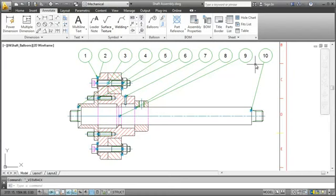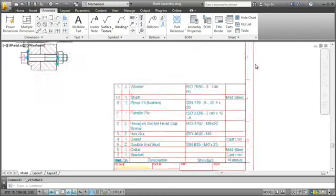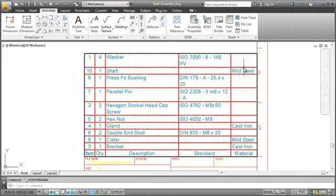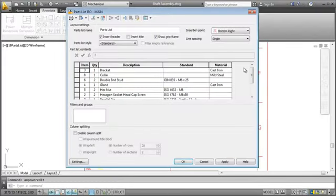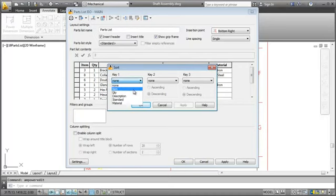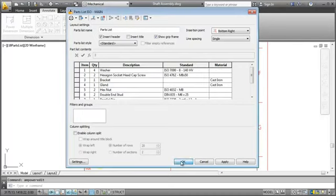In addition to the balloons, the parts list also changed accordingly. Last I want to sort the parts list by item number in ascending order. I double click the list, click the Sort button, specify the key and we are done.